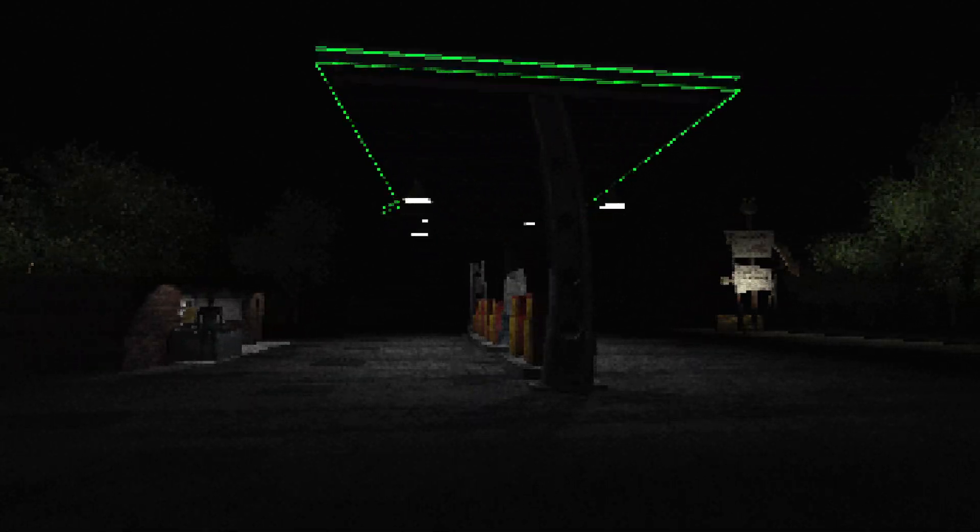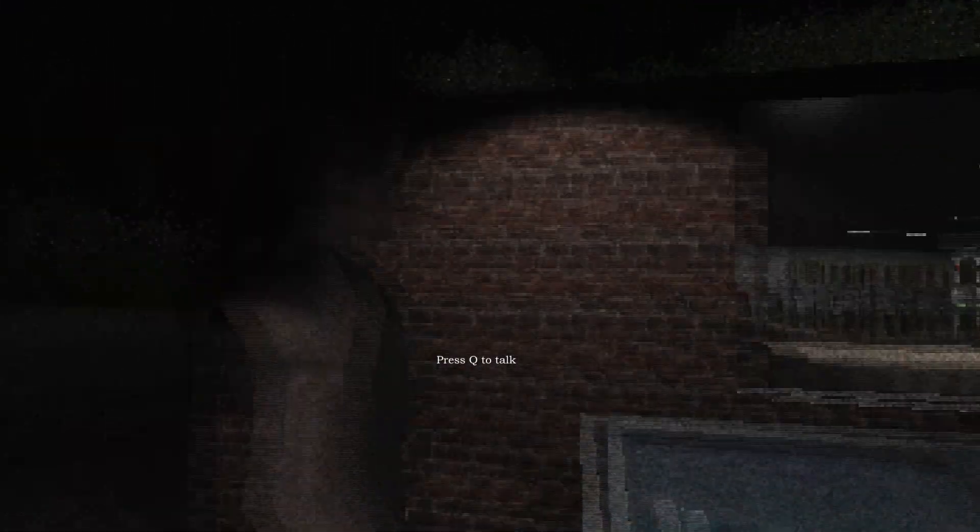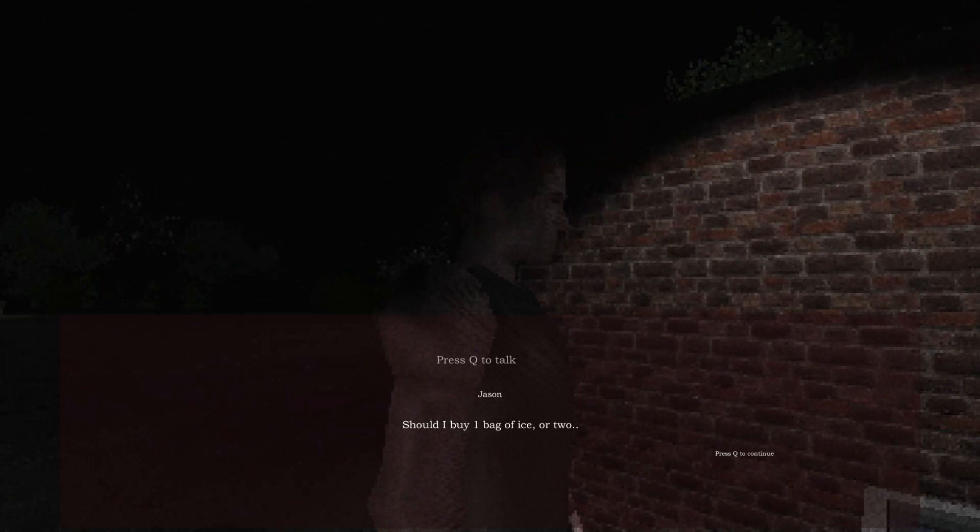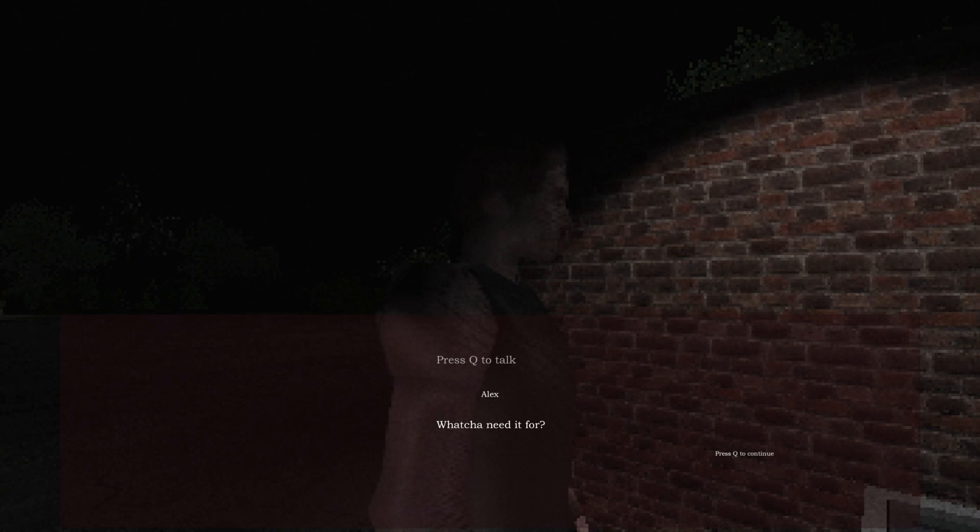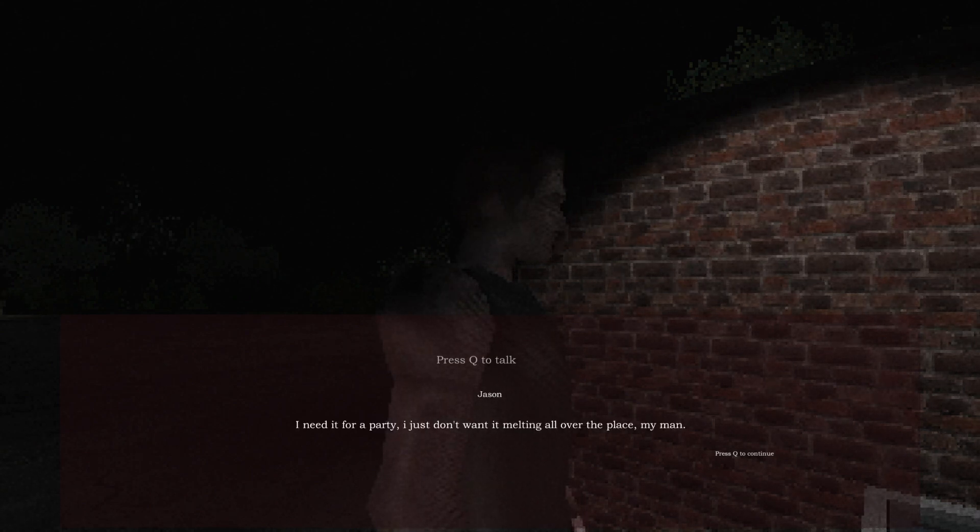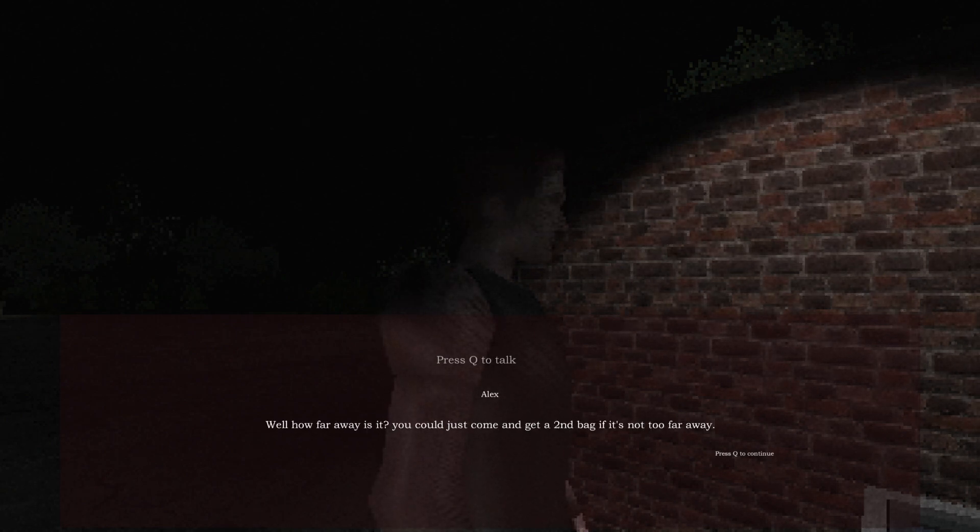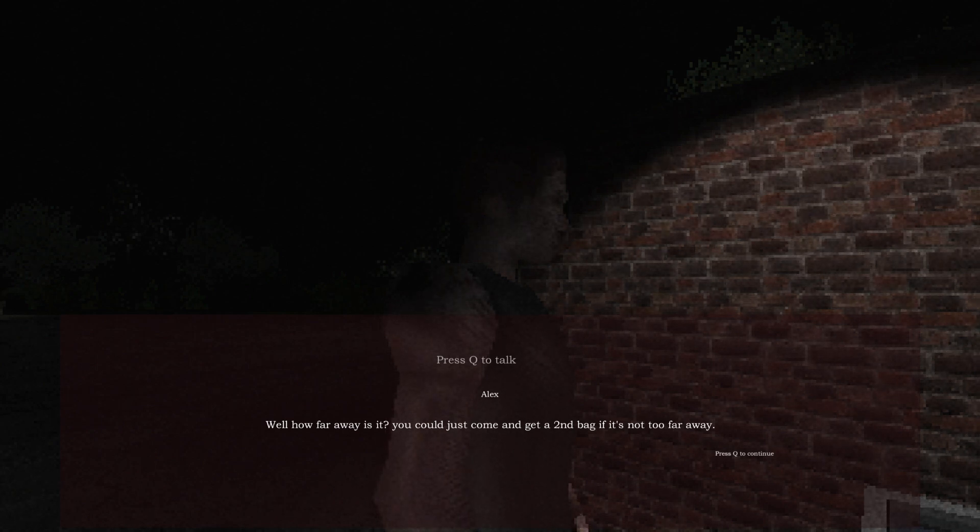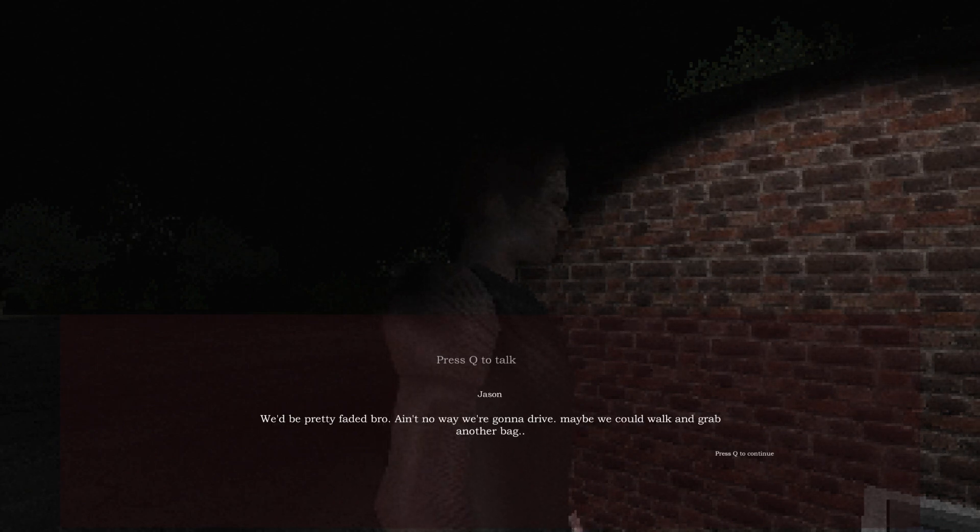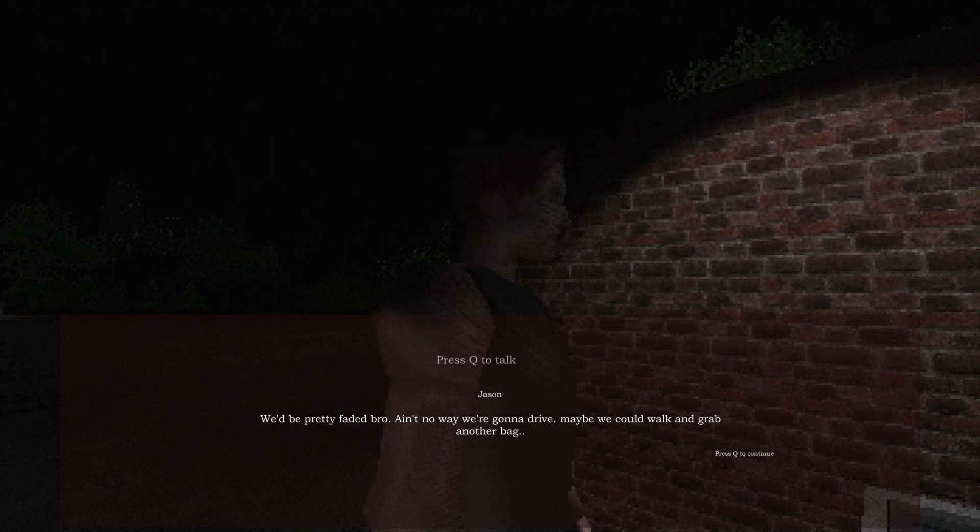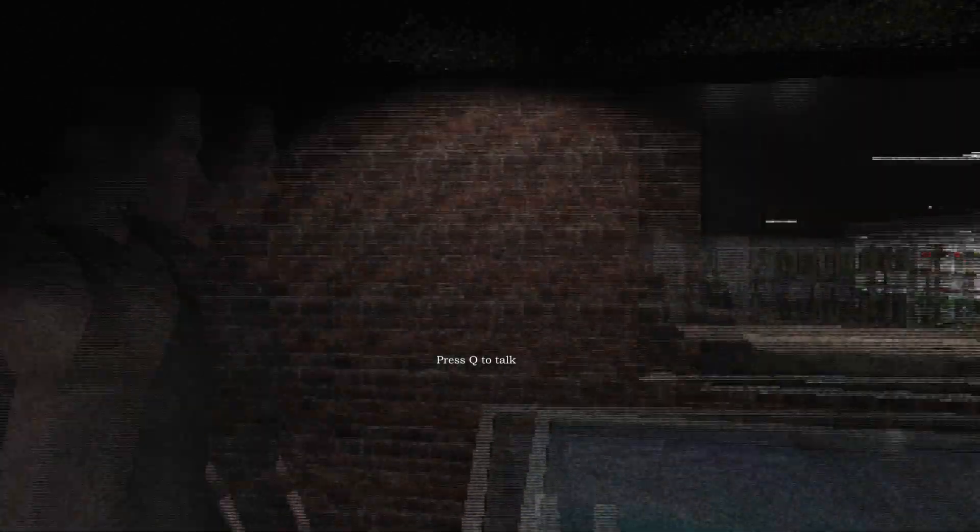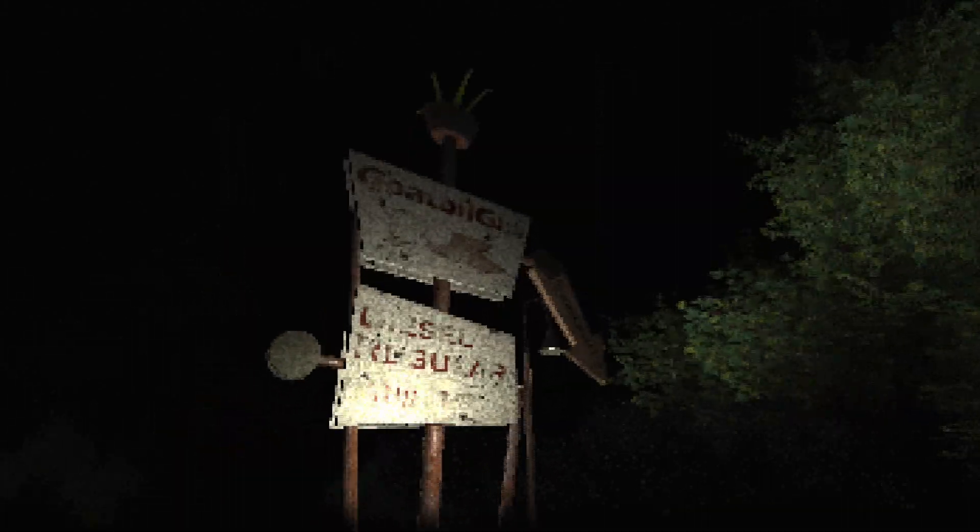Oh hello, who are you? Good morning. Should I buy one bag of ice or two? What do you need it for? I need it for a party, I just don't want it melting all over the place. Well how far away is it? You could just come and get a second bag if it's not too far away. We'd be pretty faded bro, ain't no way we're gonna drive.